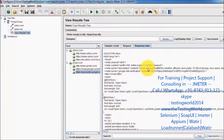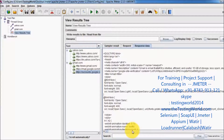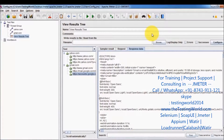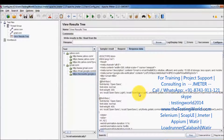It also provides some functionality — for example, if I want to check whether something is present in the response or not, we have the Find option. We can check if it's case sensitive or use a regular expression. So it provides a basic manual functionality to verify if something we want to check is present in the response.